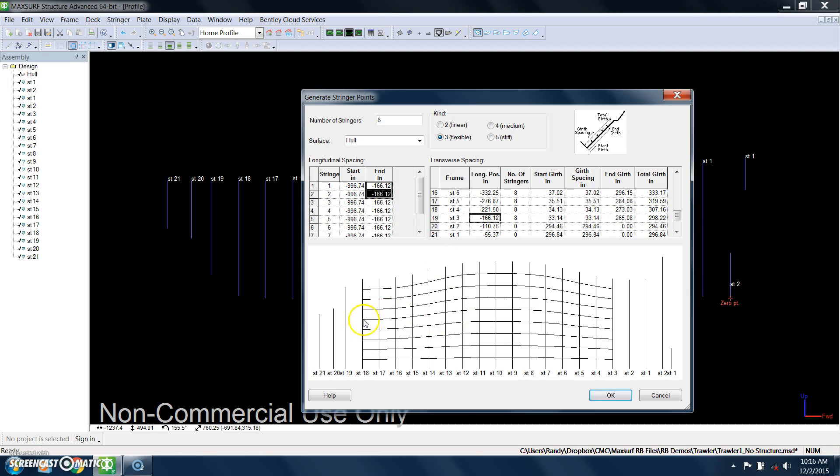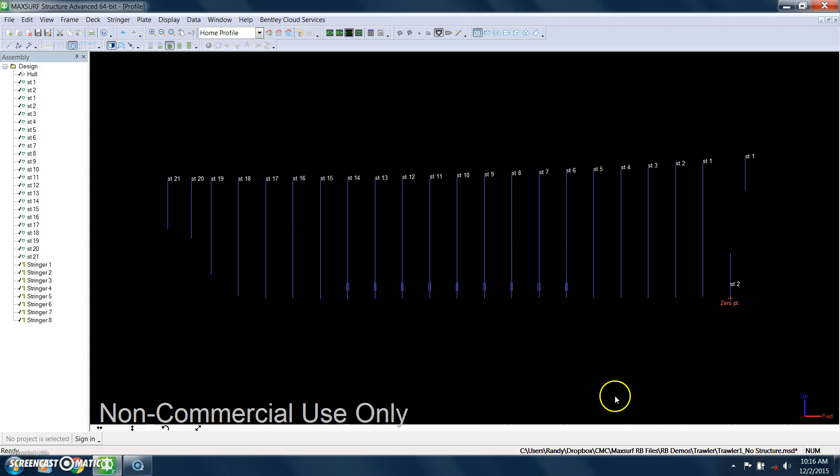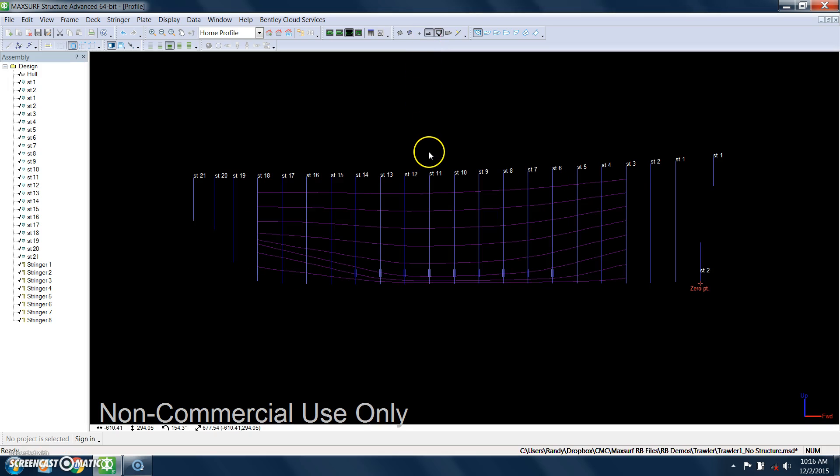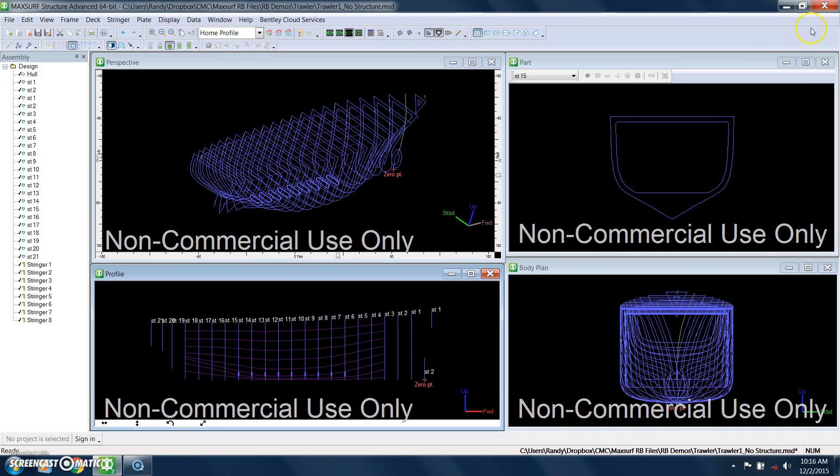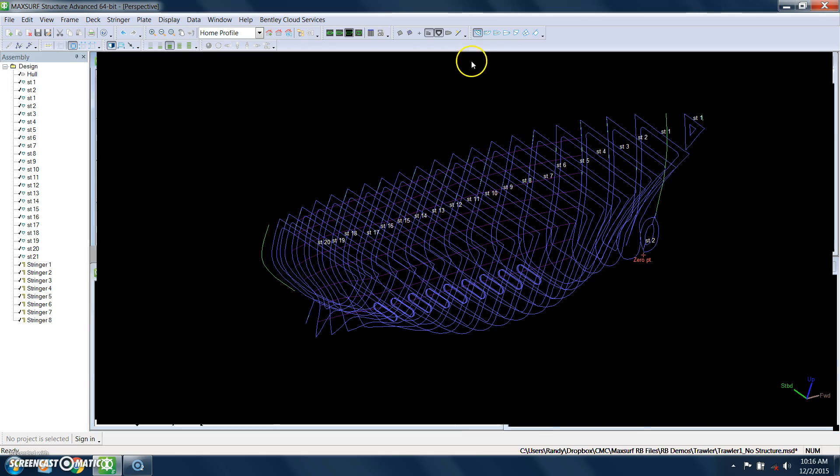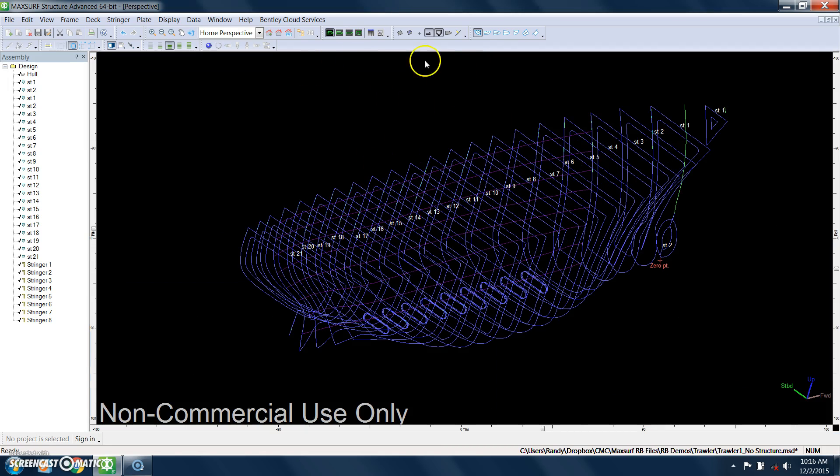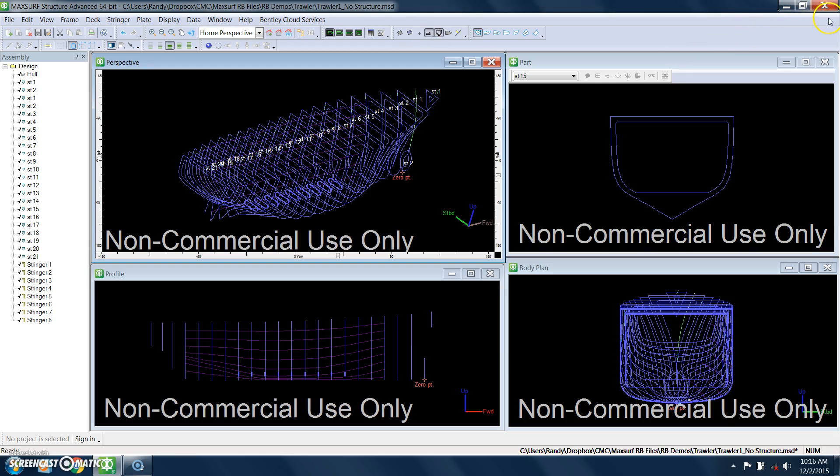And you can see how these stringers are going to look when you look at an expanded view. And that actually looks pretty good. And I can turn the stringers on. So you can see how quick it was to do that, and you look at it in a different view.